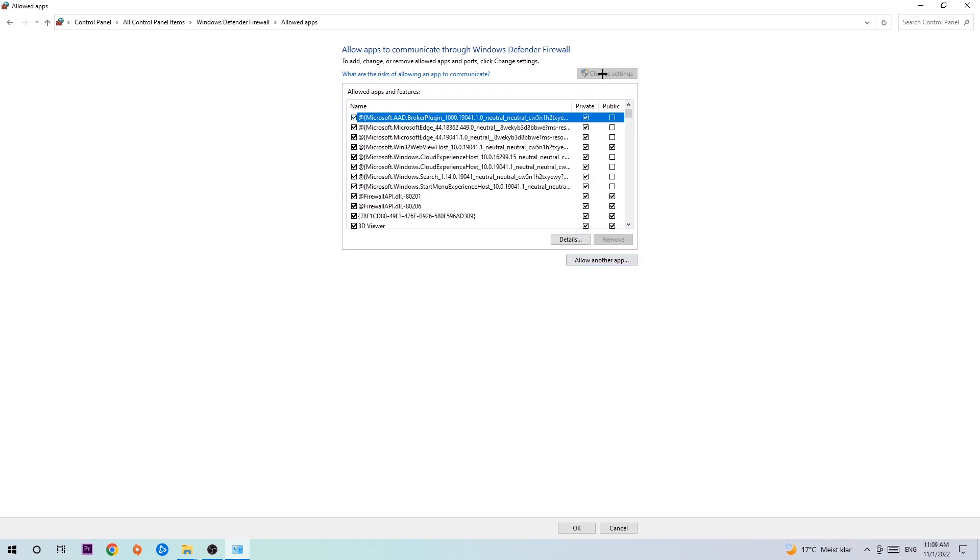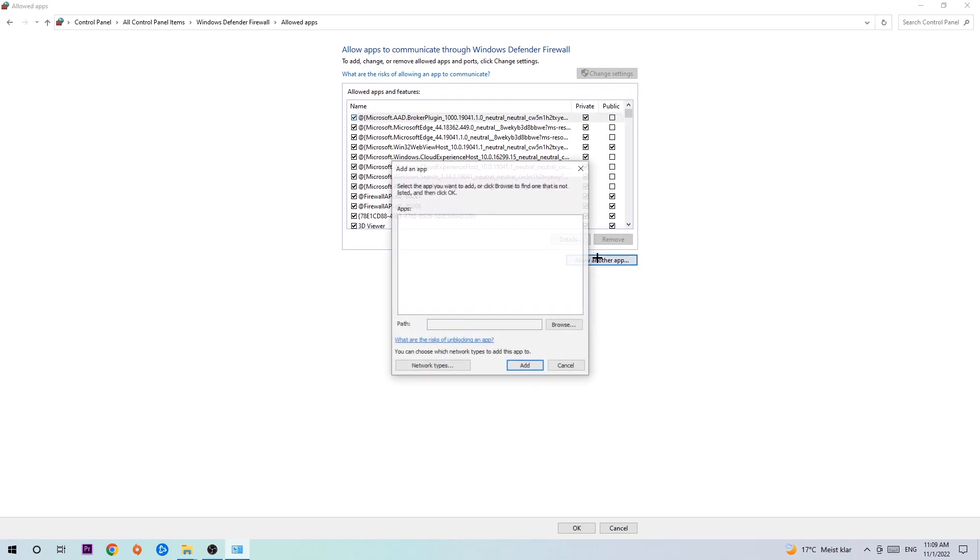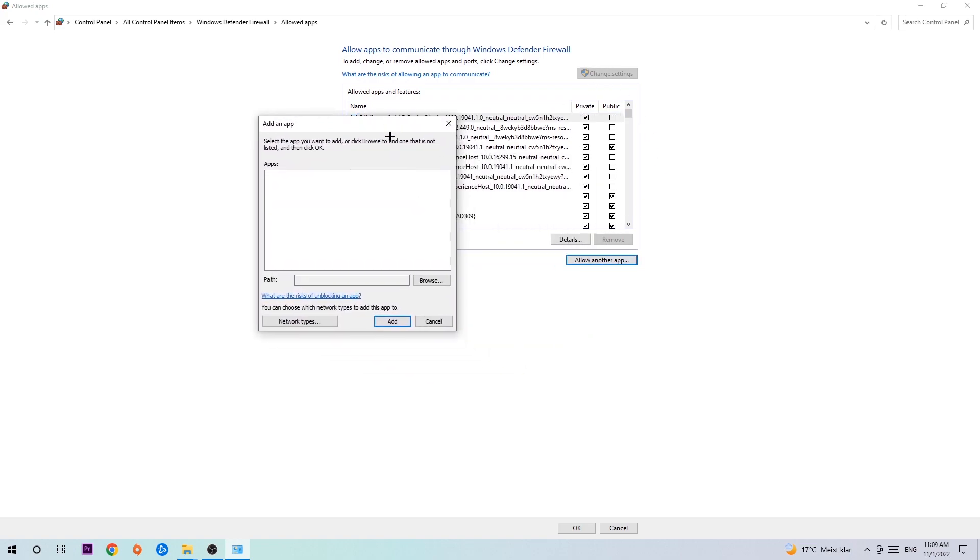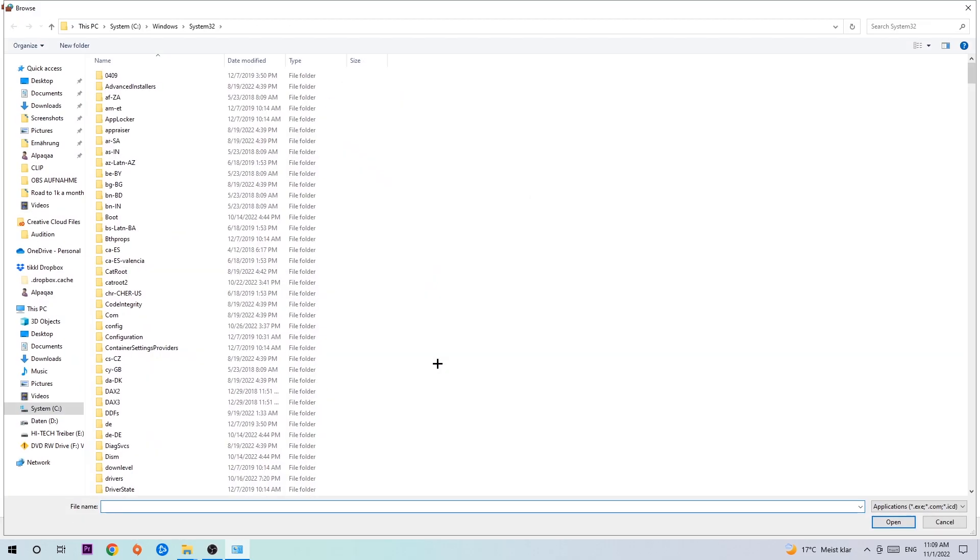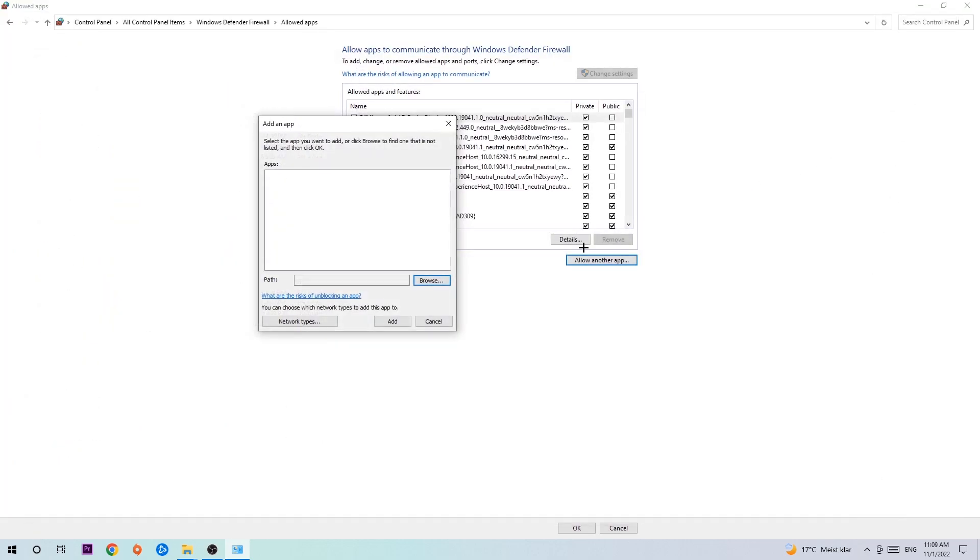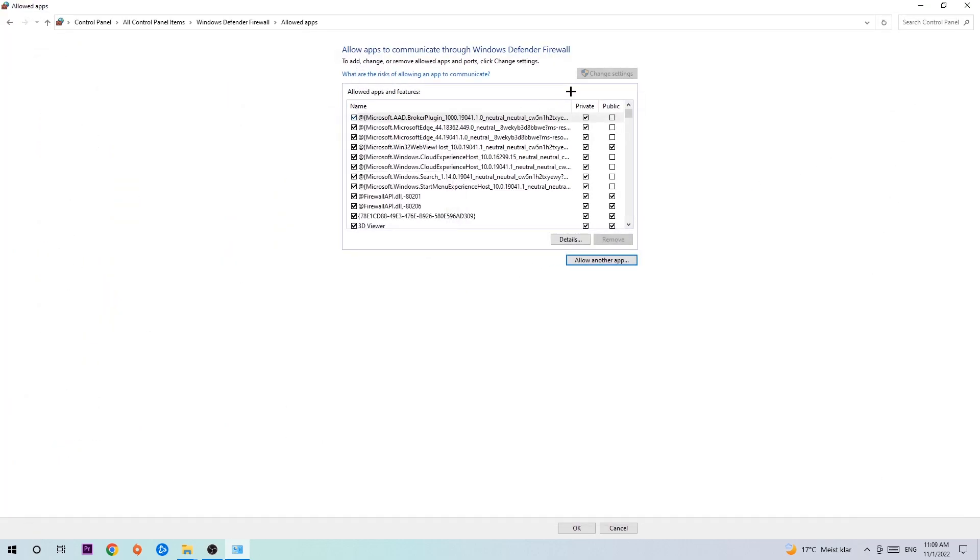After clicking on the change settings you should be allowed to click on that. Hit that, hit browse once this window pops up and now I can't really tell you where it's located because on every single PC it's located somewhere different. You need to search it for yourself and once you found it you're gonna hit open.